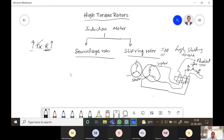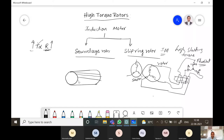In the squirrel cage rotor, we cannot connect any external resistance because the windings are embedded and totally short-circuited. There are no slip rings and brushes provided on the squirrel cage type of rotor. So the question is: how do we increase the torque of the squirrel cage rotor?